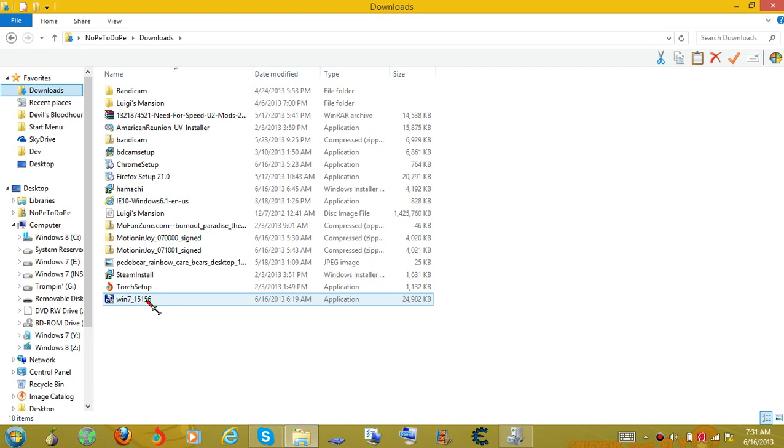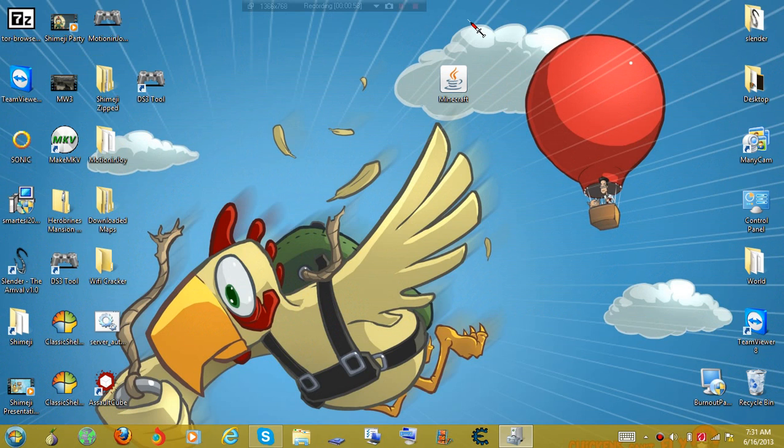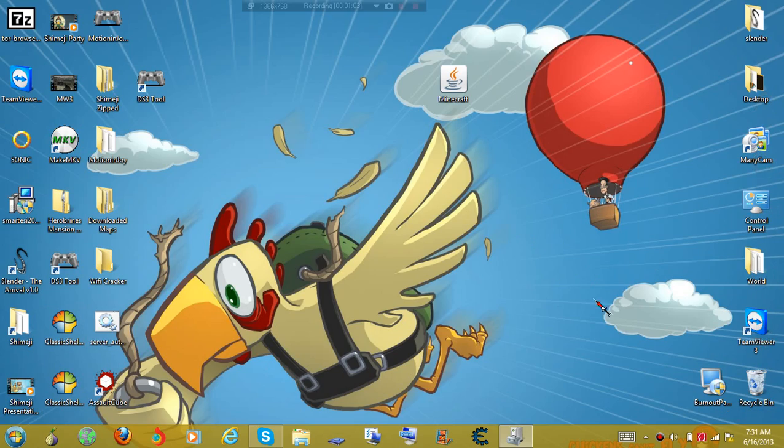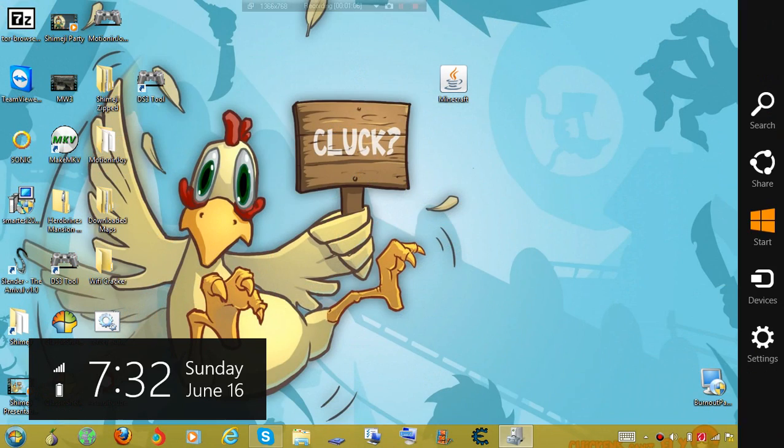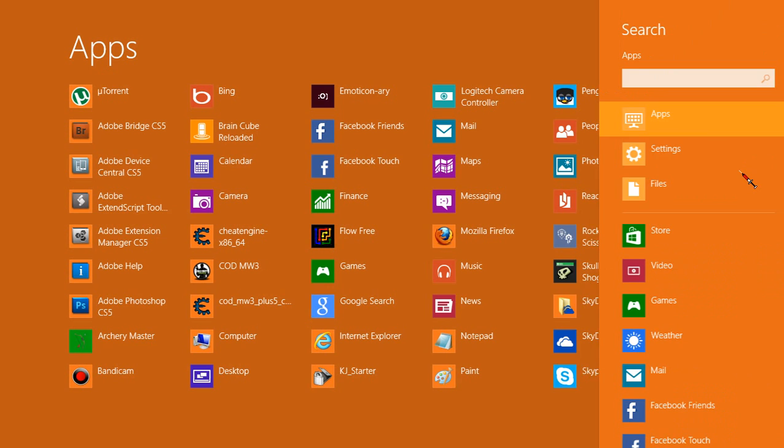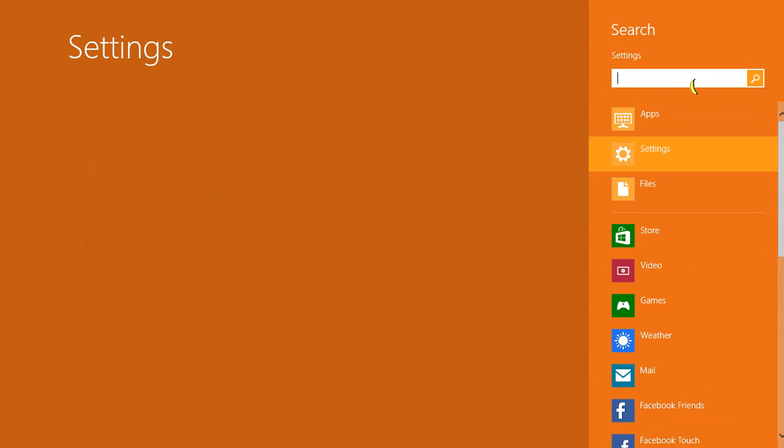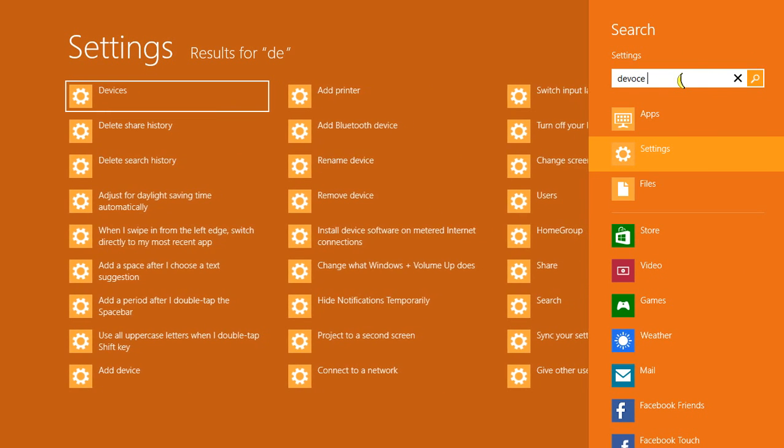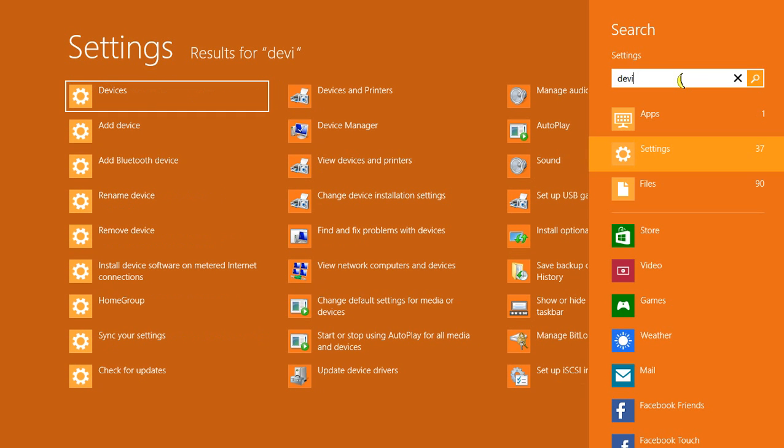As you can see, it's right there. And once you got that all ready and all installed, you need to make sure it's set by default, which you need to open up your device manager in order to do this. You can come over here to search, click on settings, and type in device manager.